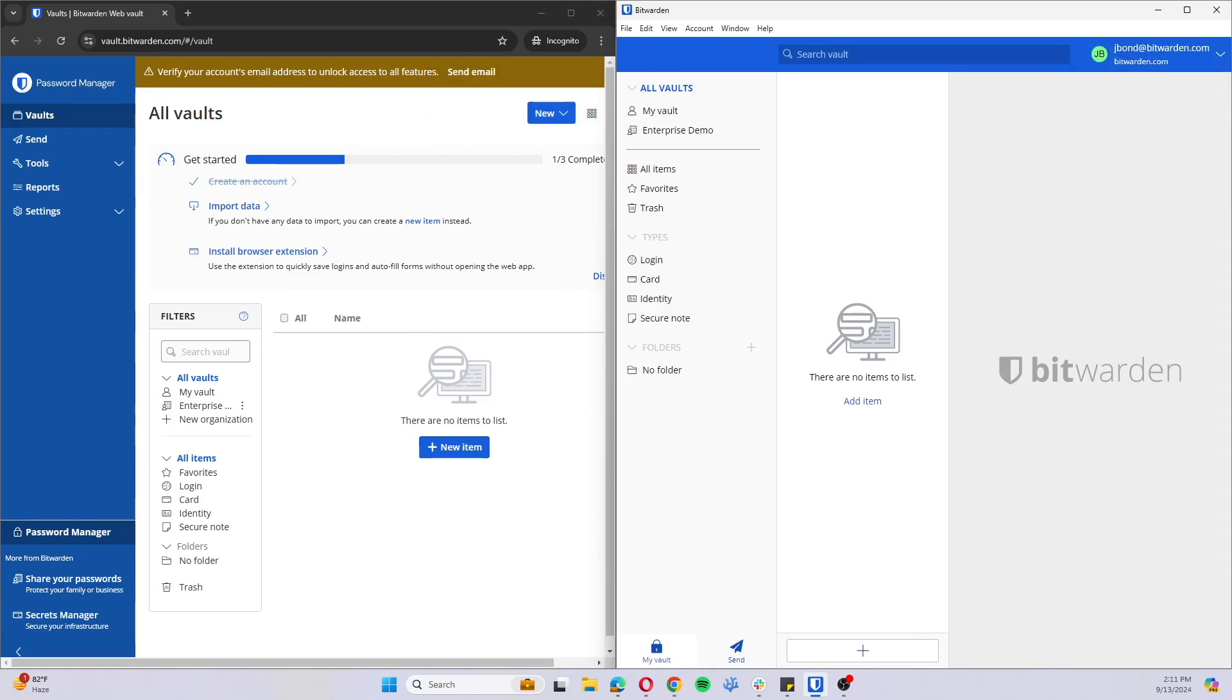We do log events for trusted devices whenever a user requests a device approval, whenever a device request is approved, and whenever a device request is denied.